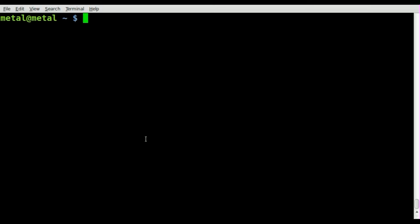We're going to be looking at WordNet today — it allows you to look up definitions of words from the command line. Obviously if you want to get a little more involved, you can write your own script using something like links or curl to grab definitions from Webster or dictionary.com, but WordNet works pretty well and it's simple to use.